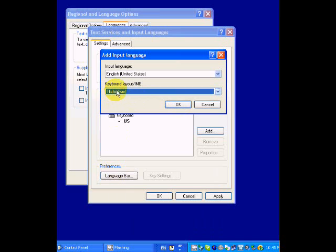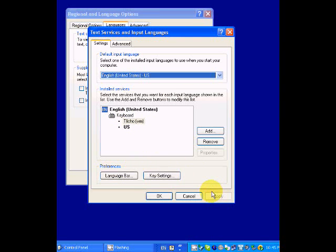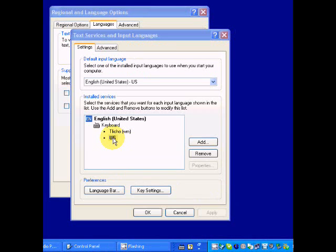That's in here now under the U.S. English input language. Click OK, and now I have two in here. When I apply that with both keyboards installed under the United States English input.